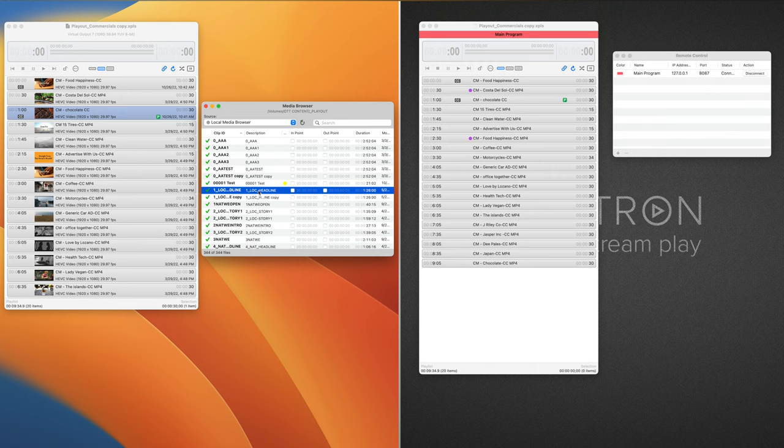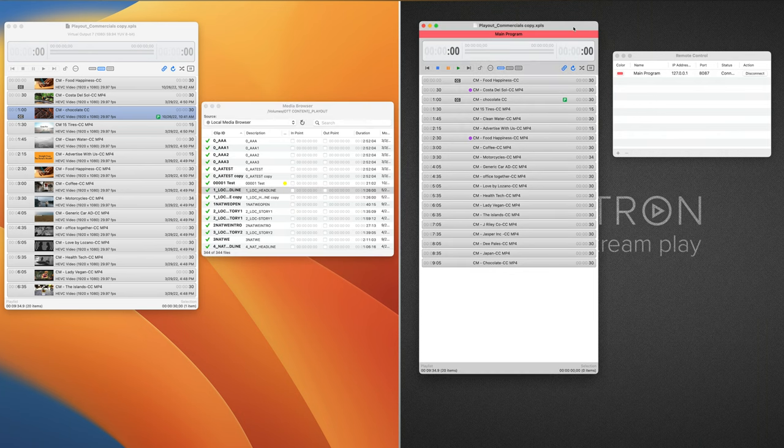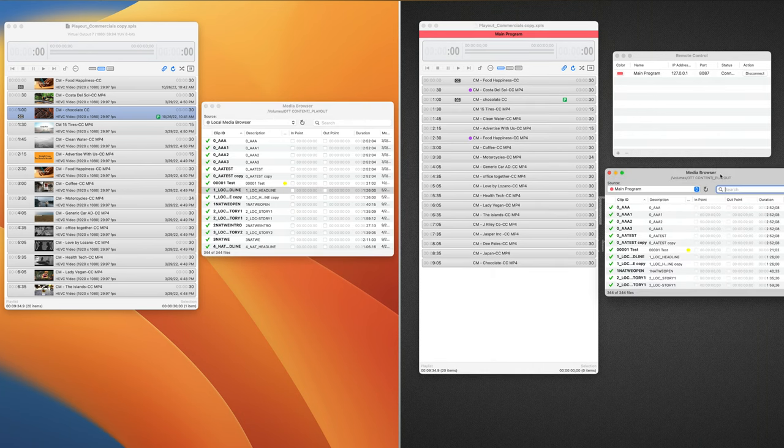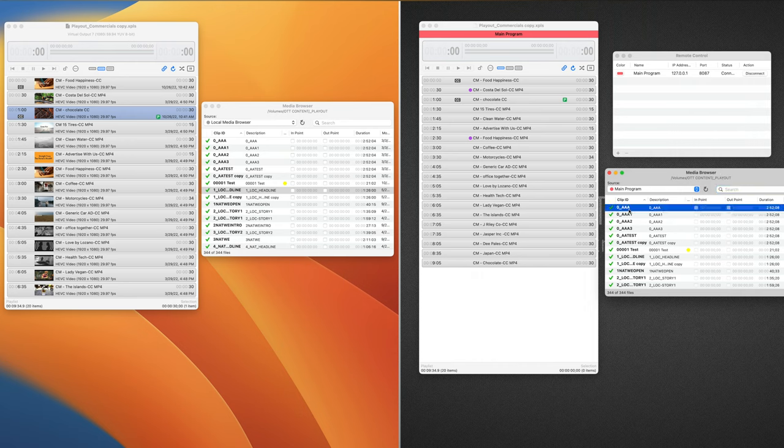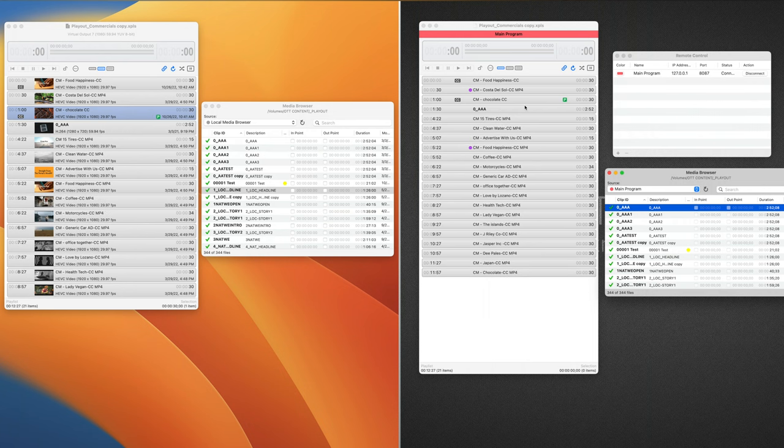But with Remote Pack, this is nice because now you can do this remotely. So on our remote server, we can see that we have the media browser for Main Program. So when I add and change, you see it immediately shows up on the Playout channel.